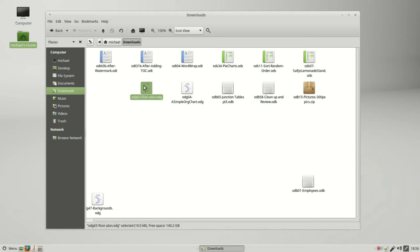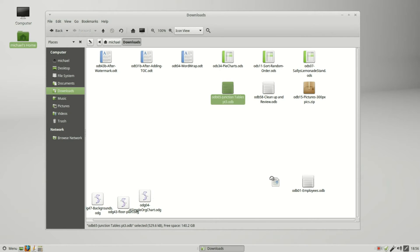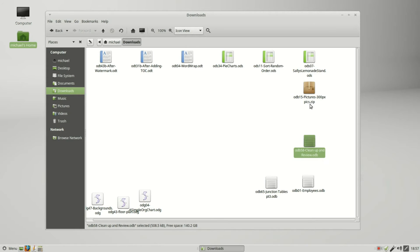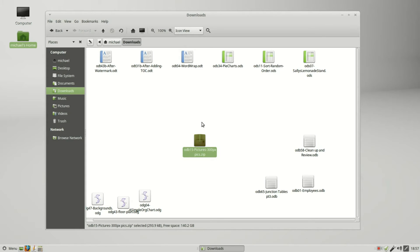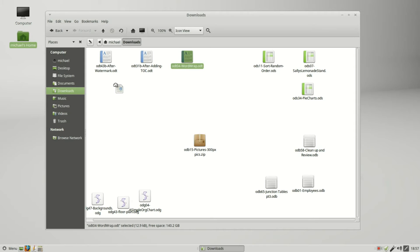My LibreOffice Draw files to the lower left, I'll put the zip file in the center, my spreadsheets on the top right, and my writer documents up here on the left. Now I'm going to go into the pictures.